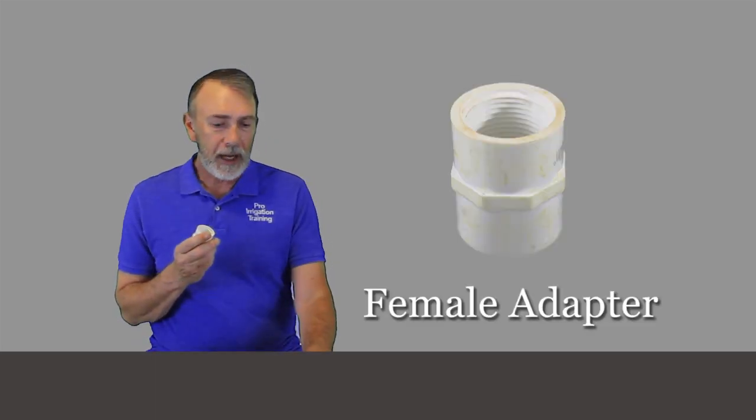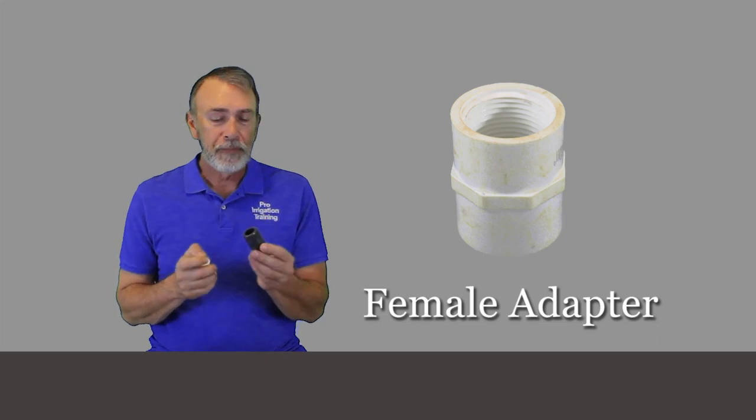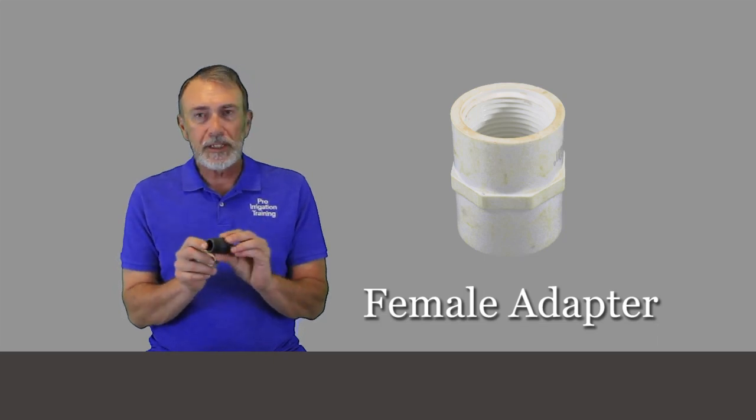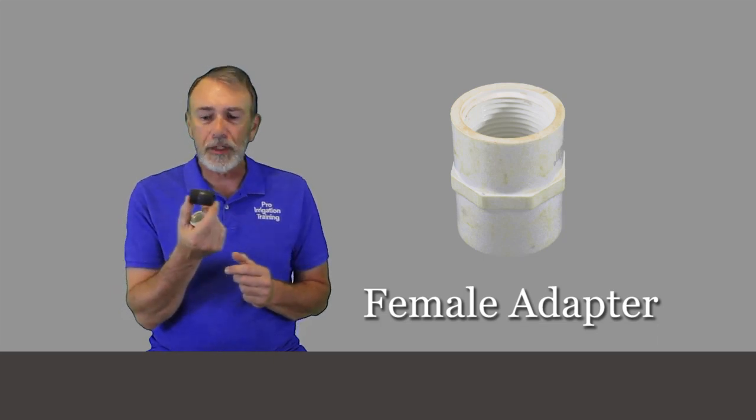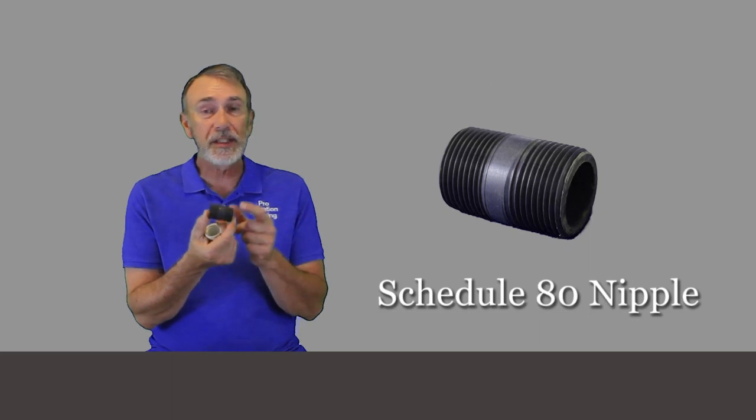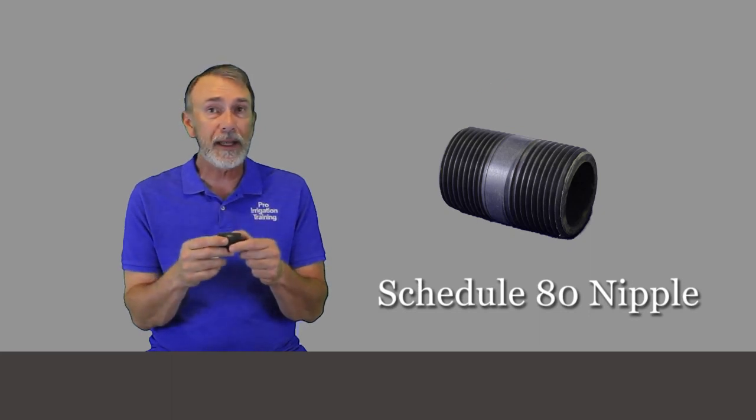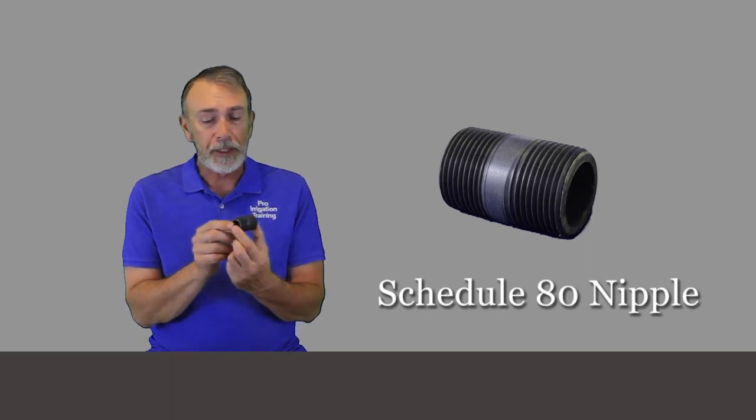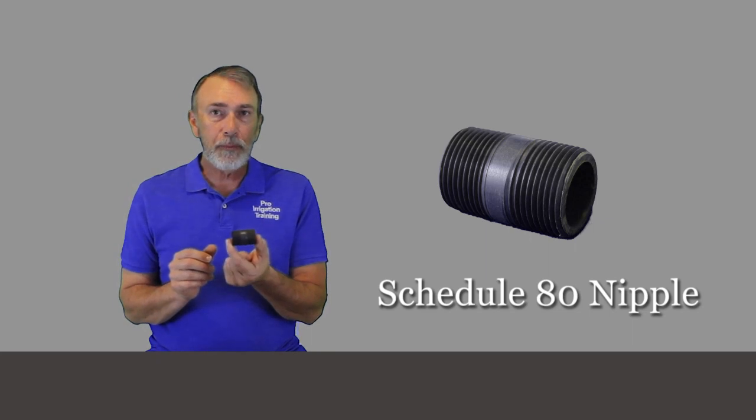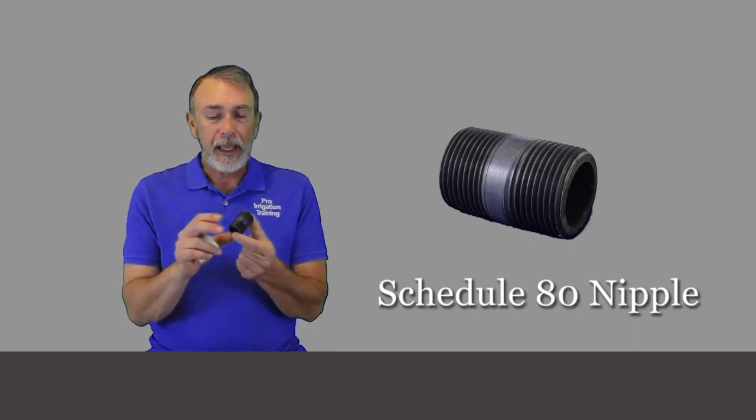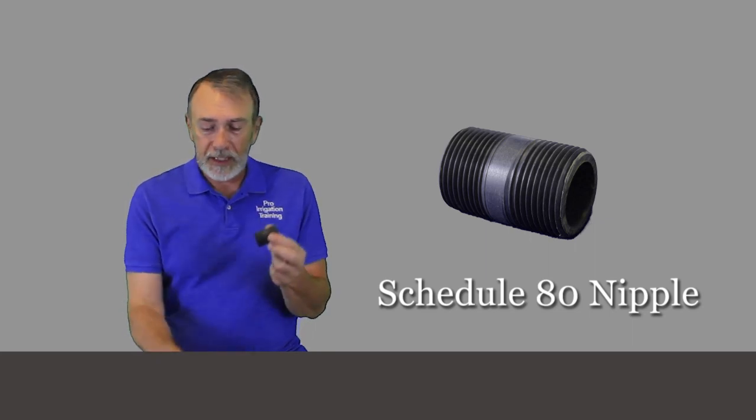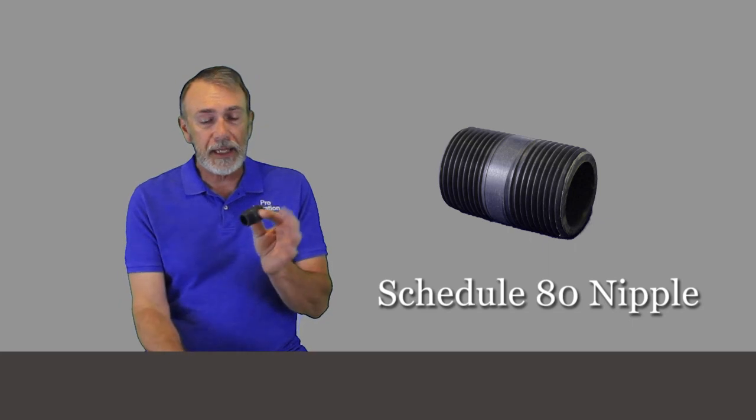So instead of using a male adapter, let's use a female adapter and a schedule 80 nipple. A nipple is only a short piece of pipe, a short piece of connecting pipe, whether it's slip or threaded. And what I have here is a two inch threaded nipple schedule 80.